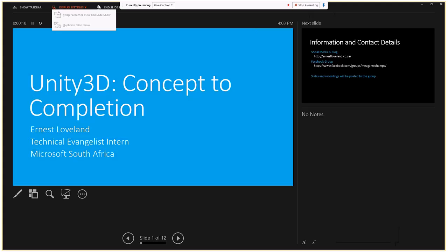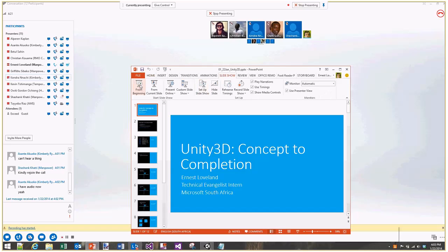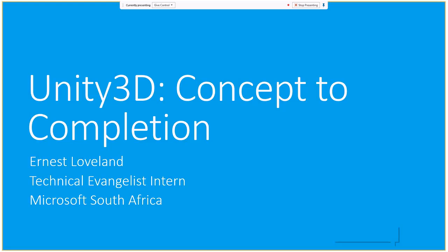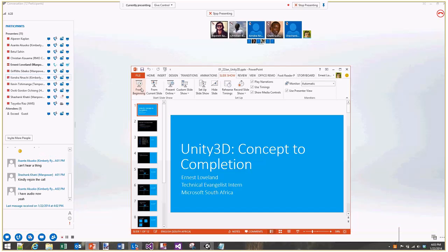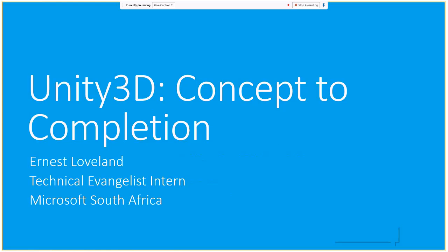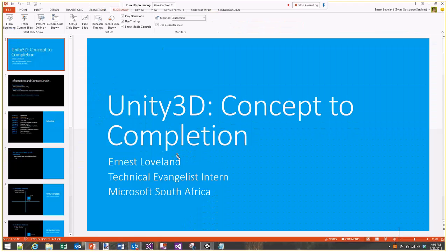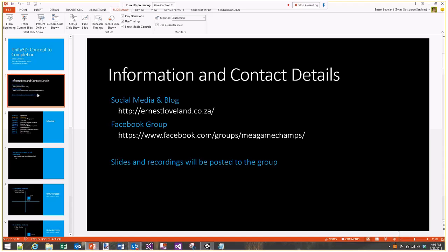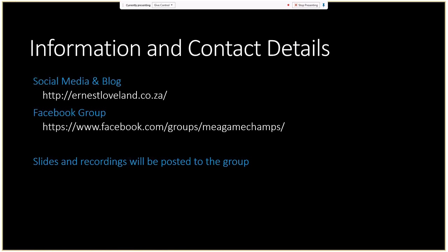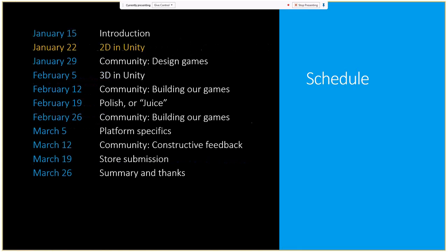Welcome everybody to the second call in the Unity 3D Concept to Completion series. My name is Ernest Loveland, I'm a technical evangelist intern from Microsoft South Africa. Just a reminder about where you can get in touch: my social media and blog are at Ernest Loveland, the Facebook group is facebook.com/groups/MEA which is MEA Game Champs, and slides and recordings will be posted to the group after each call.